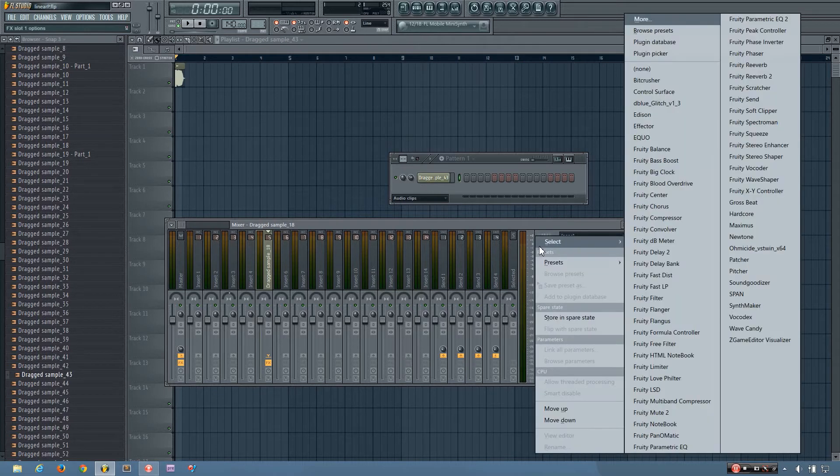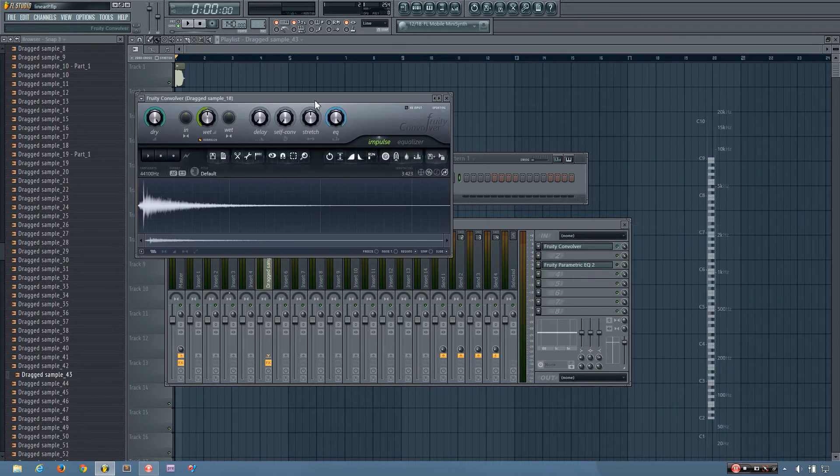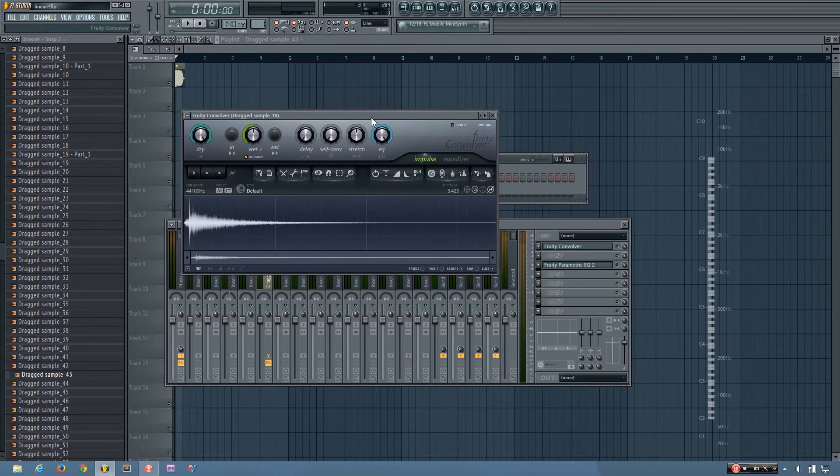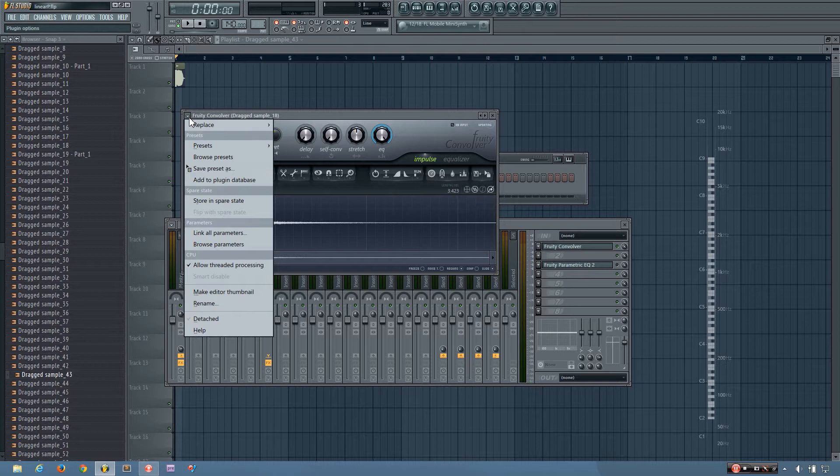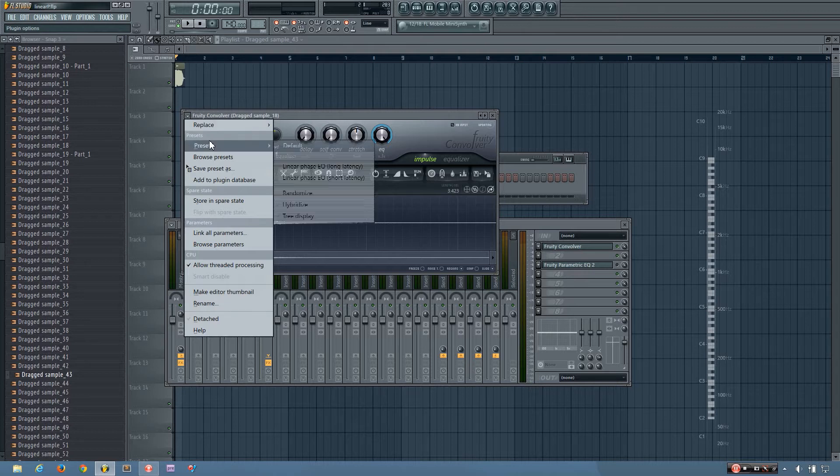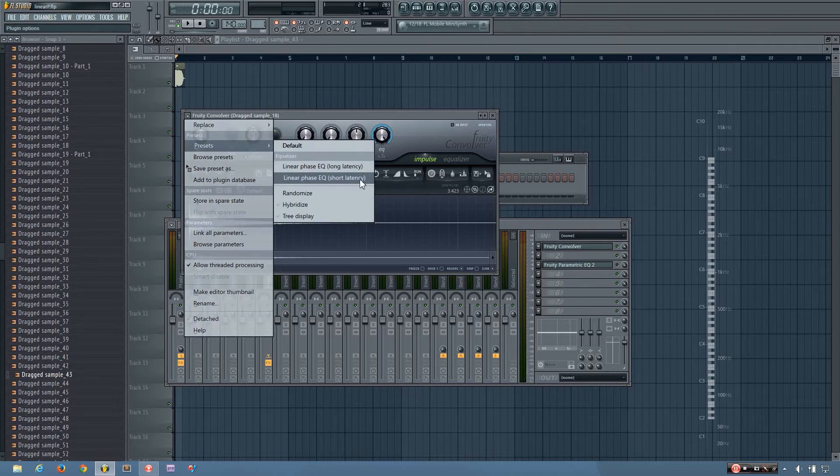So instead what I'm going to do is do linear phase EQ. And you can do this using the stock plugins by using the fruity convolver. The convolver is usually used as a reverb plugin. But if you go to the presets, there are two linear phase EQ presets.